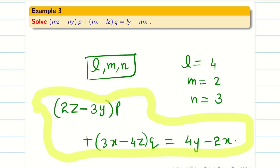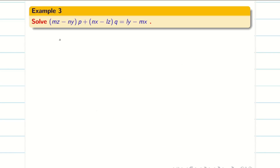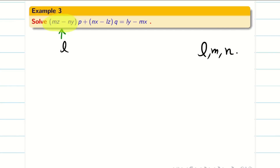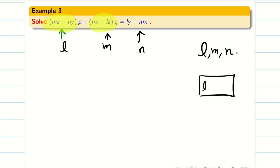Now let us think about how to easily solve this problem. Observe: L, M, N are the numbers. In the first term, L is missing. In the second term, M is missing. In the third term, N is missing. So we can have a rough idea about the ordering of the numbers.